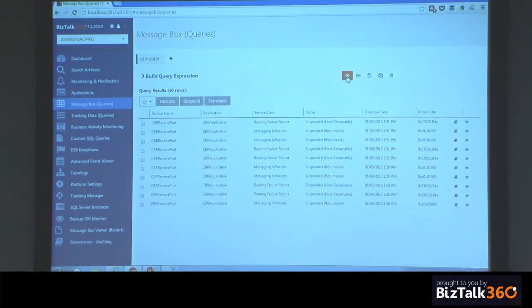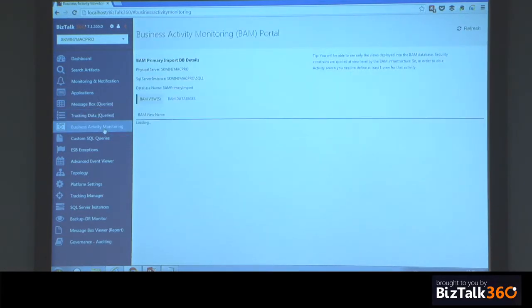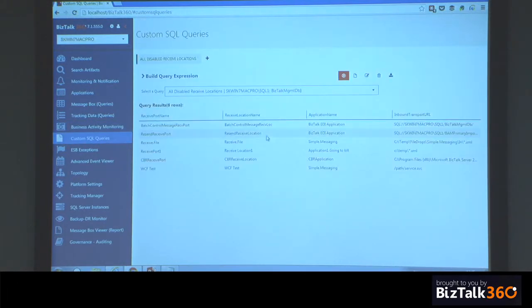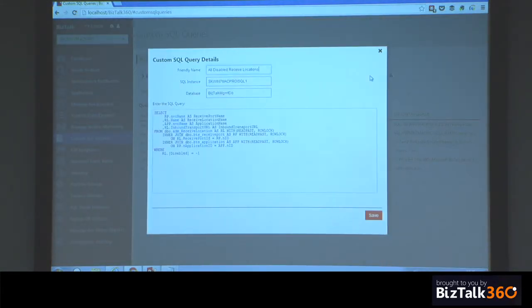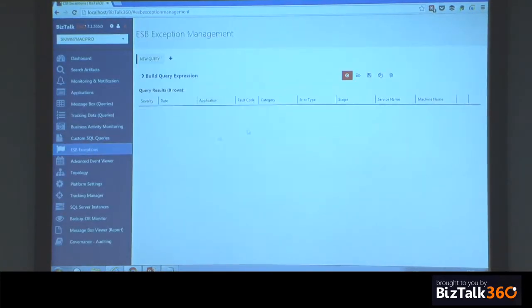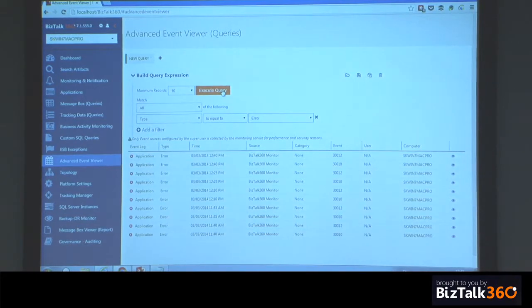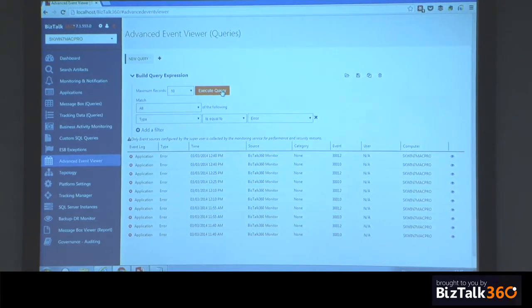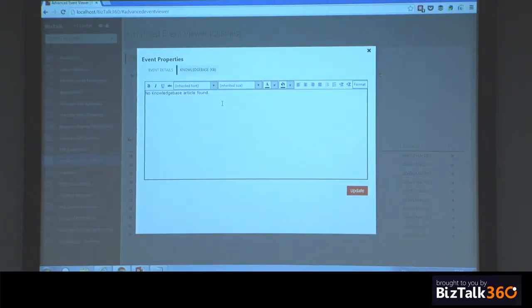That's the monitoring side. Of course you've got all these standard things you'd expect in an operations tool — querying the message box, message box queries, tracking data queries, BAM — it's all in one place. You can go to BAM views and dive into the data. Custom SQL queries as I mentioned. All disabled receive locations — it's a very standard SQL statement — you can put all those useful SQL statements in one place and make it really productive. If you're using ESB portal, the ESB exceptions are right in the UI — you don't need to struggle with the sample ESB applications. Advanced event viewer — you're basically querying all your event viewer data across your whole environment from a single place, within a web interface. You can also attach a knowledge base — if a particular event is happening for a known problem, you can put a knowledge base entry and it will be available next time you see the error.